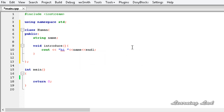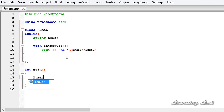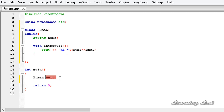Now we have a class definition — a blueprint to create objects. In the last tutorial I explained how to create an object by specifying the class name first, that is Human, and then the name of the object, let's say anil. When you use this method, the object anil will be stored in the stack, not in the heap.